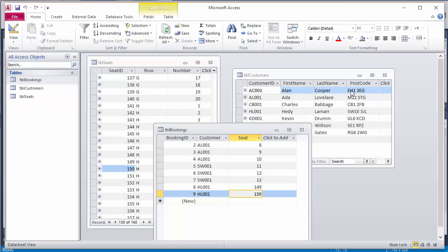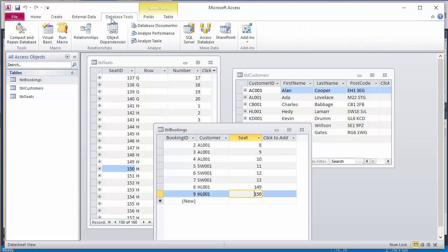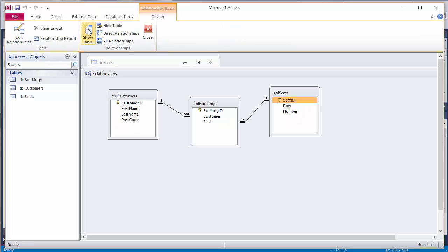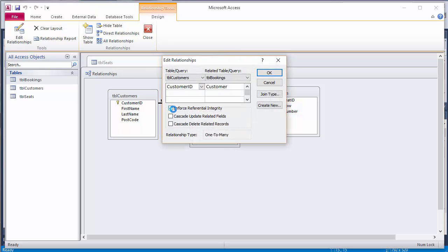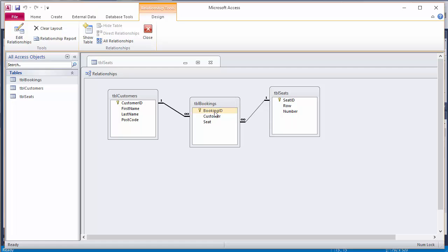Finally, the last thing I've done in my database is to relate these tables together. So if I look at tools relationships, I can see that I've established the links between these tables. Something else I've done as well is when I was drawing these links in, I've selected the option to enforce referential integrity. Now that means I won't be able to make a booking for a customer that doesn't already exist. And furthermore, I won't be able to book a seat that doesn't exist.